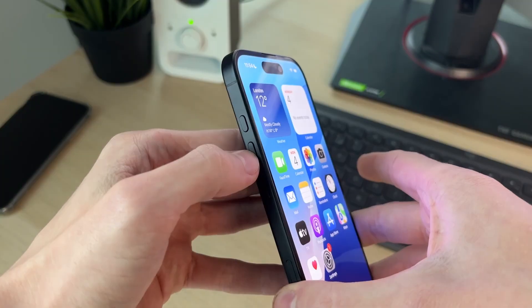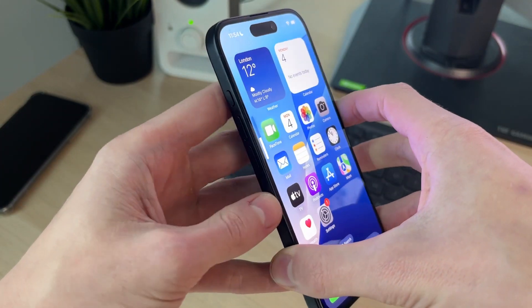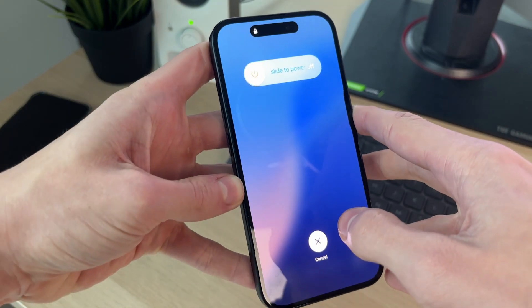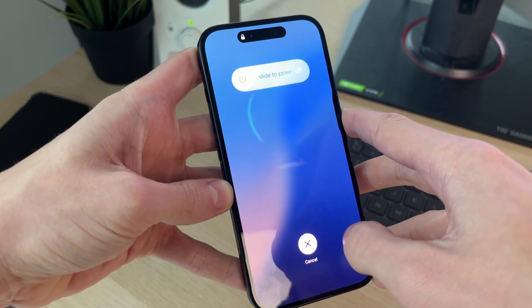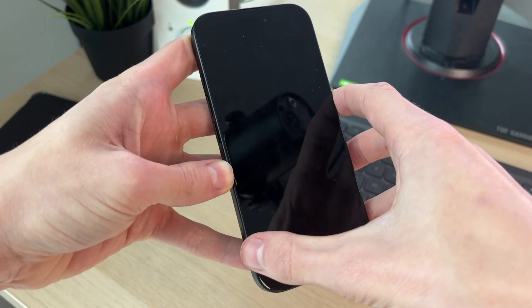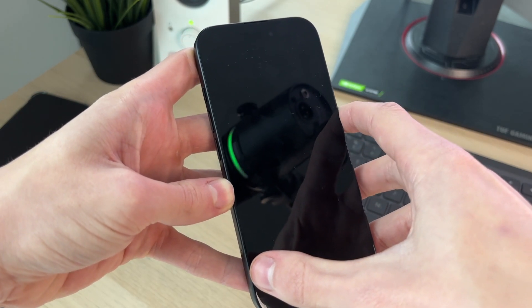Press the increase volume button, the decrease, and then hold down the power button. Keep holding it down, your phone will shortly go black. When it goes black, just wait and release the power button.